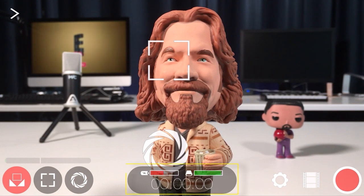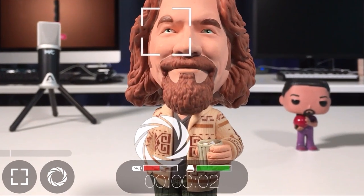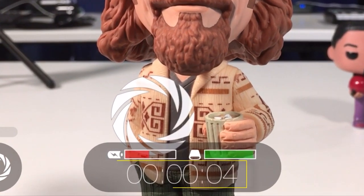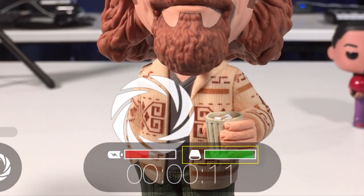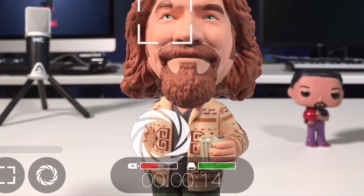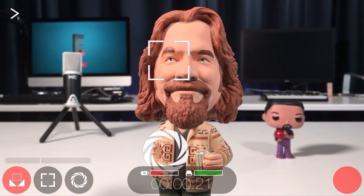In the center of the interface you have the timecode medallion, which features a timecode counter displaying your record time in hours, minutes, and seconds. Just above that you have a battery indicator in red and an available storage indicator in green. As you start to run out of juice and storage, the colored bars will move closer to their respective icons, giving you a good idea of when you need to recharge or clear some space.